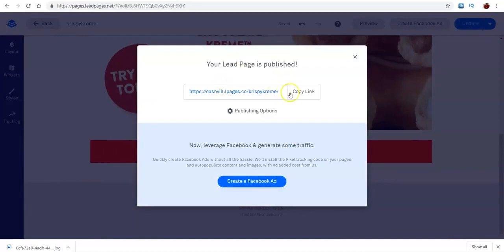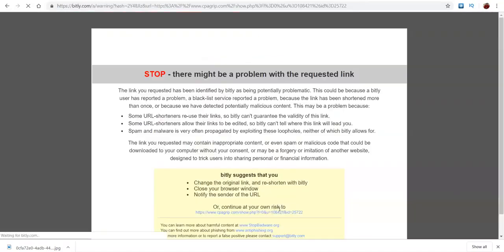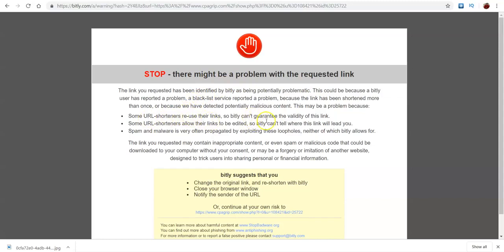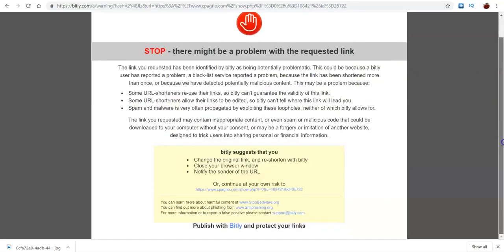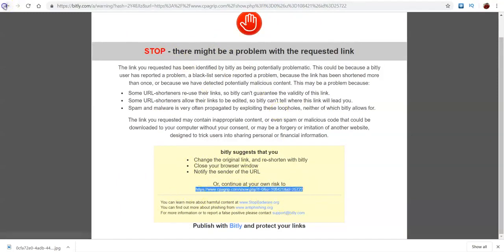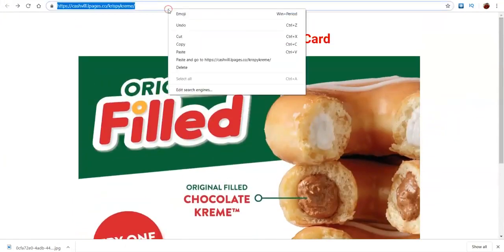Come down here to make sure it works. They click it. So, this may happen for you. If you. There might be a problem with a requested link. Some URL shorteners reuse their links. So, Bitly can't guarantee the volatility of this link. So, if you don't want this to come up. You probably won't be able to use Bitly. You might have to use a different one. So, just search link shorteners. And. Because I think Bitly has been having this problem lately. So, just an FYI. If you don't want to use Bitly. But, just for this video. I'm not going to go through all that. Alright.